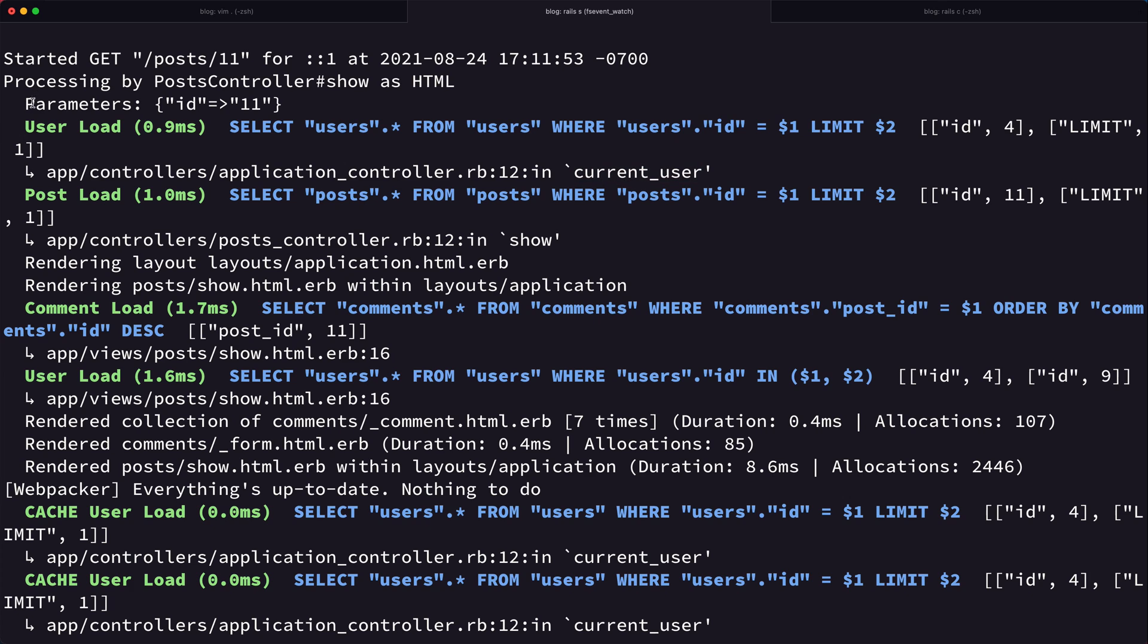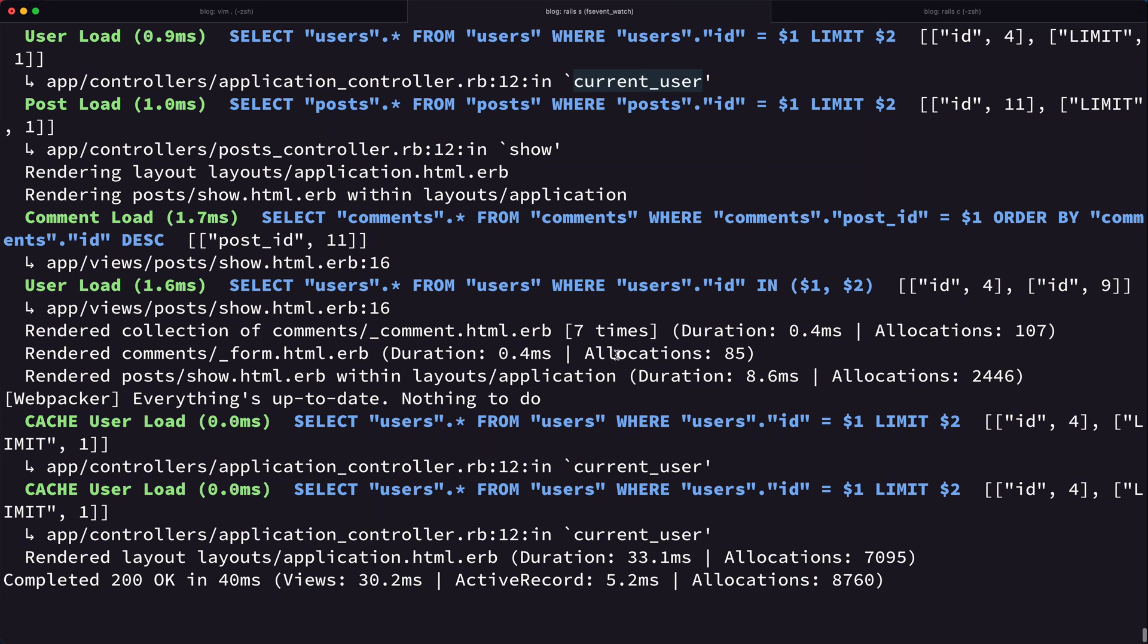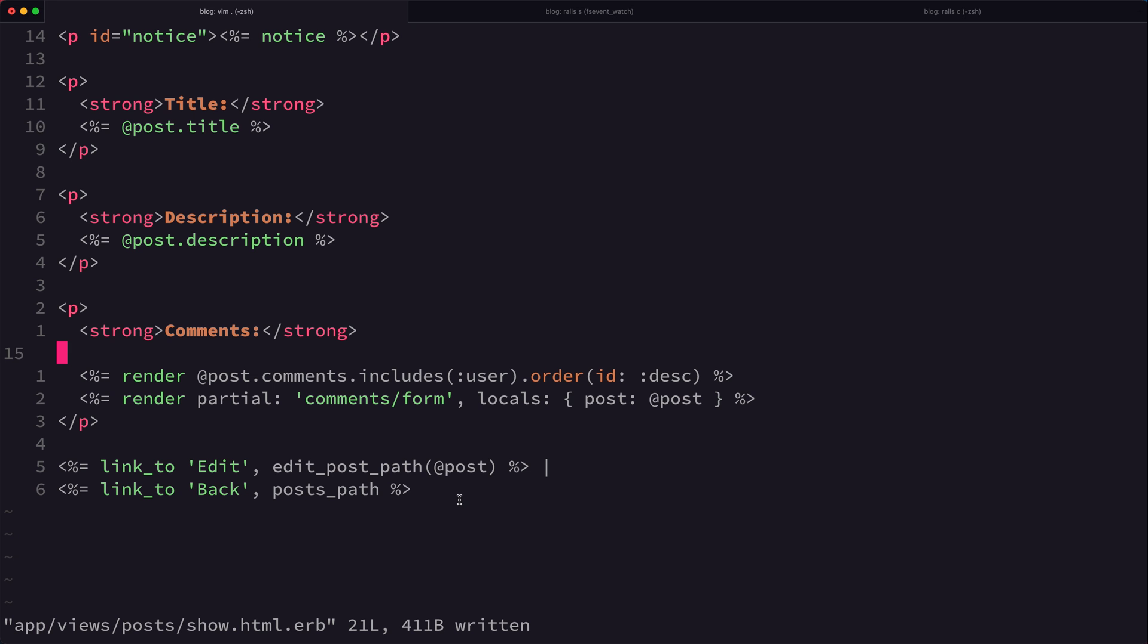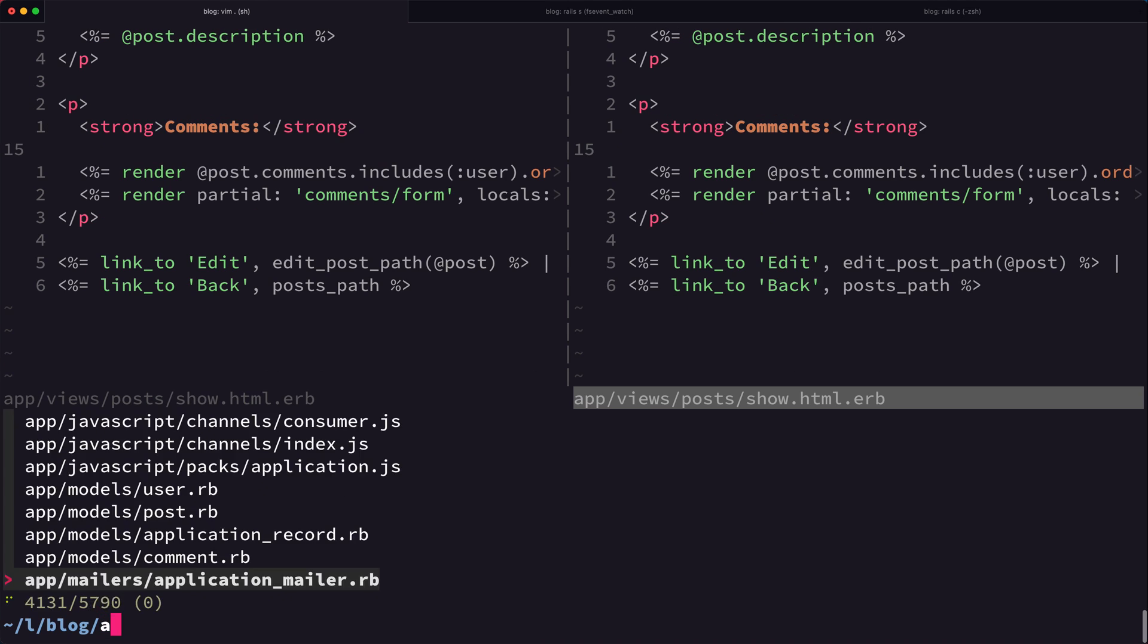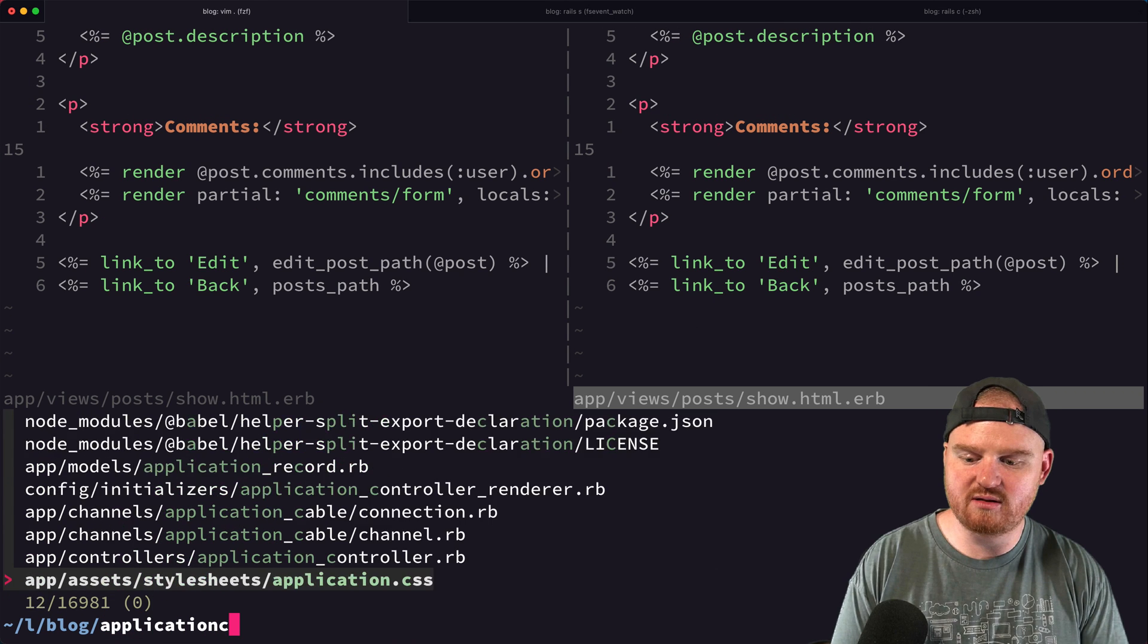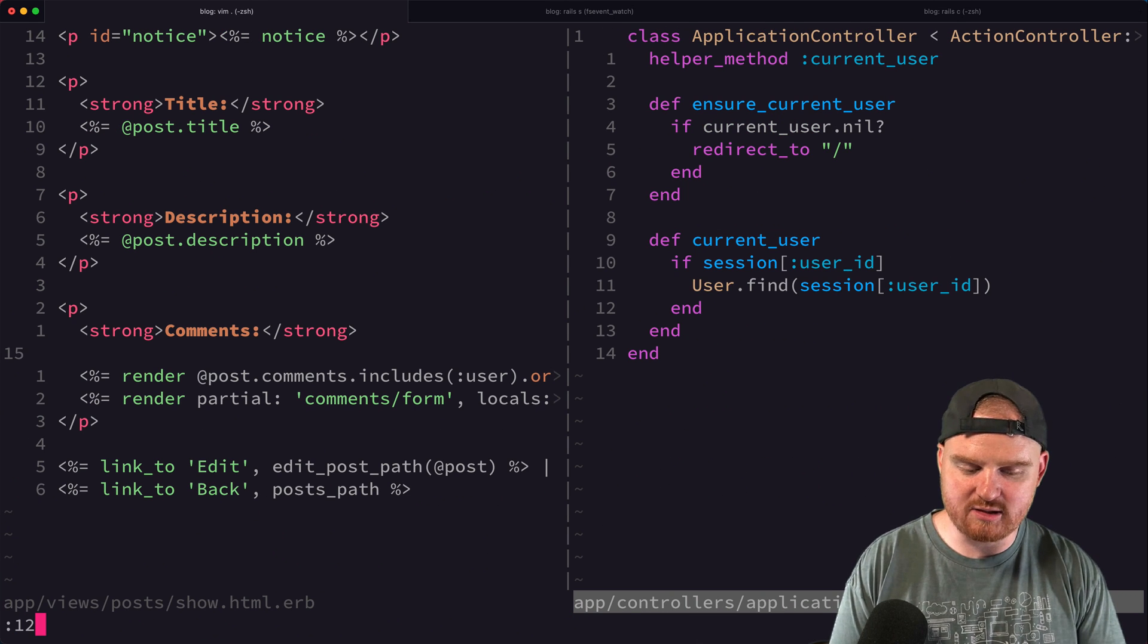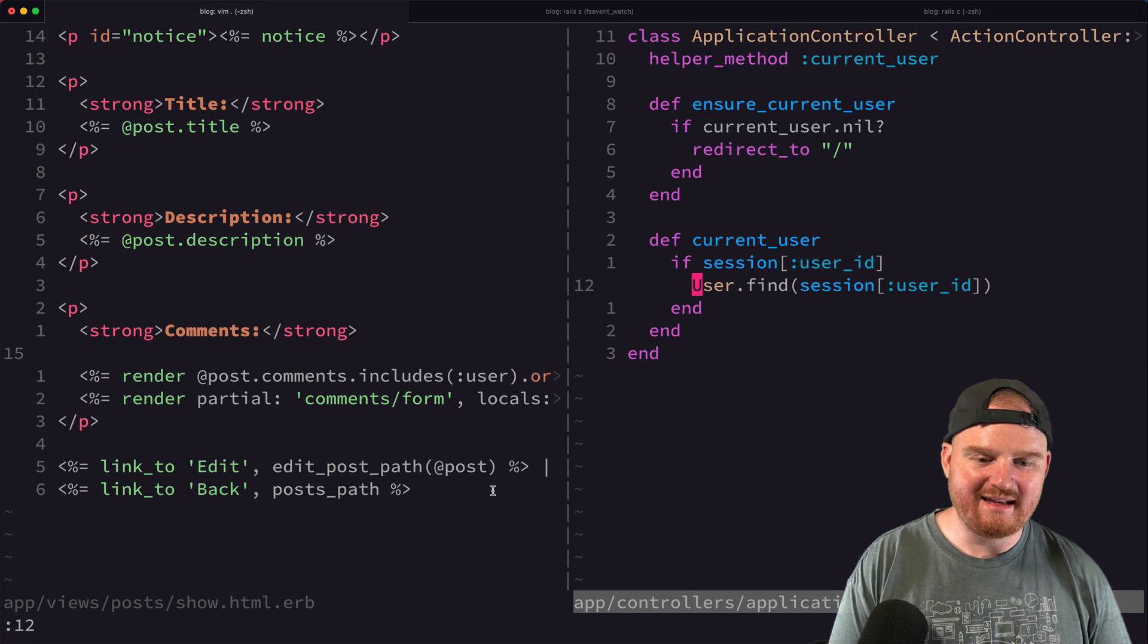So here we can see this is like the query that's firing for application controller line 12 - that's current user. If we come down here we see the same thing - application controller current user. Now these are hitting a cache so it's loading insanely quickly, but we want to actually never hit the database more than once here.